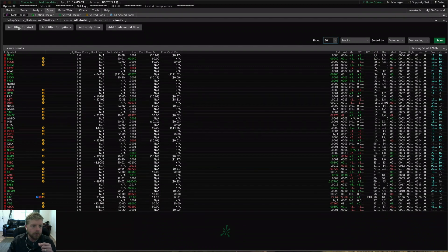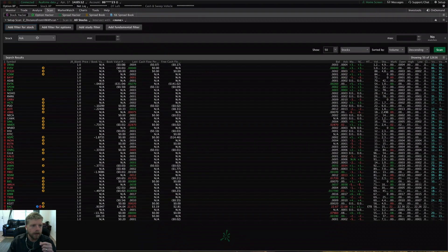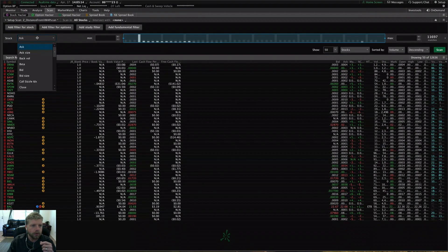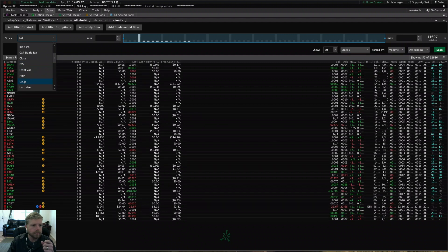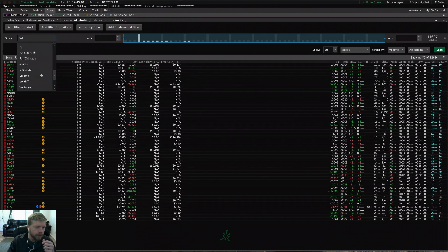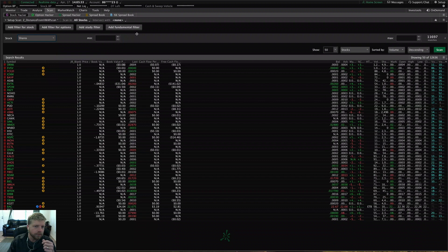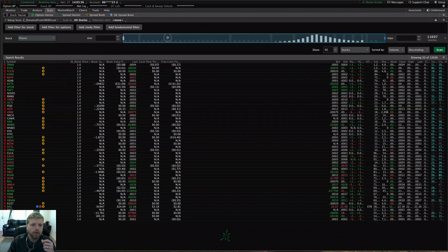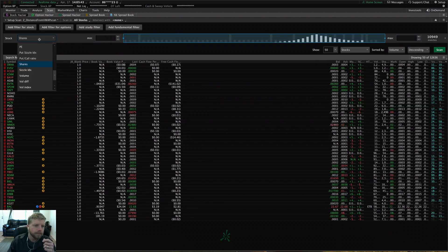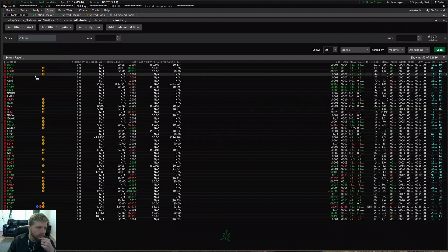Let's start back over with the add filter for stock. This is going to be your basic quote information like your bid, your ask, ask size, et cetera. You have your last price, last price quoted. You also have the open and close price. You have things like shares — maybe you care how many shares outstanding a company has, so you can filter by that. And volume.